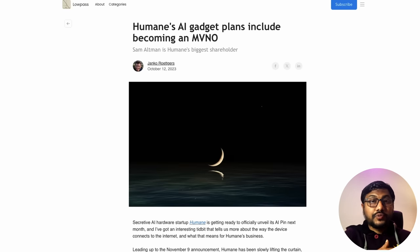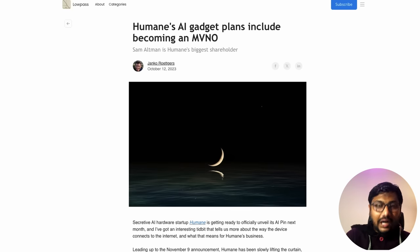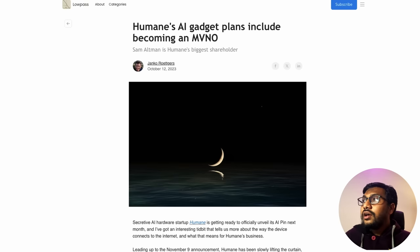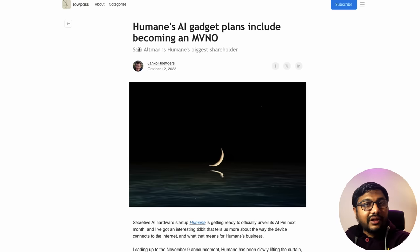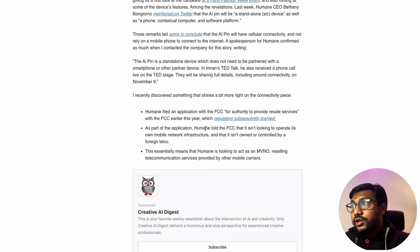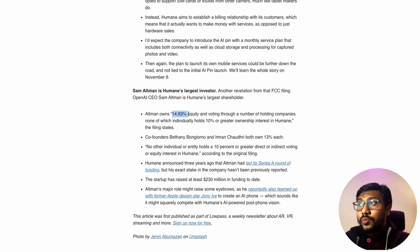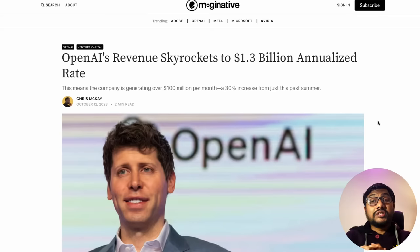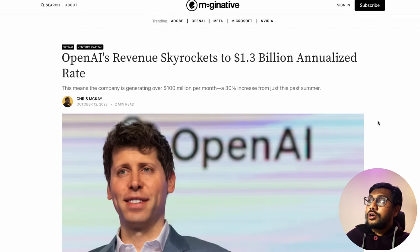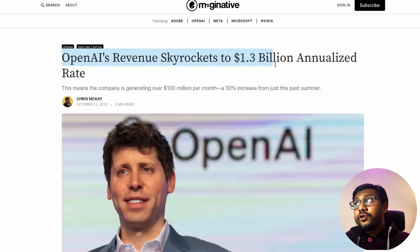A couple of weeks back we covered Humane — an AI hardware company with a wearable pin. It came to light that Sam Altman is the biggest stakeholder in Humane through various holding companies, holding almost 15% equity and voting rights.